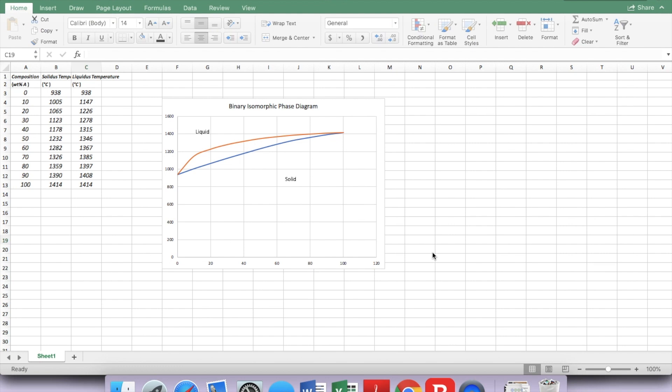Suppose I have a binary isomorphic system with material A and B. My x-axis is the weight percent of material A, and y-axis is the temperature in this phase diagram.